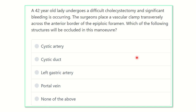Hello everyone, welcome to another video for the MRCS exam. This video will help you answer questions, because this is a question and answer session. Question solving is one of the best ways to get better marks in the MRCS exam and pass the MRCS section.